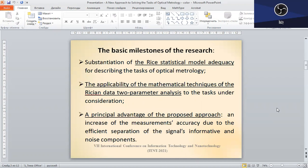The basic milestones of the research are as follows. The Rice statistical model adequacy to solving the tasks under consideration has been strictly proved. This means the applicability of the Rice distribution data analysis as a mathematical tool for enhancing the accuracy of optical measurements, as it allows an efficient reconstruction of useful signals against the noise background.